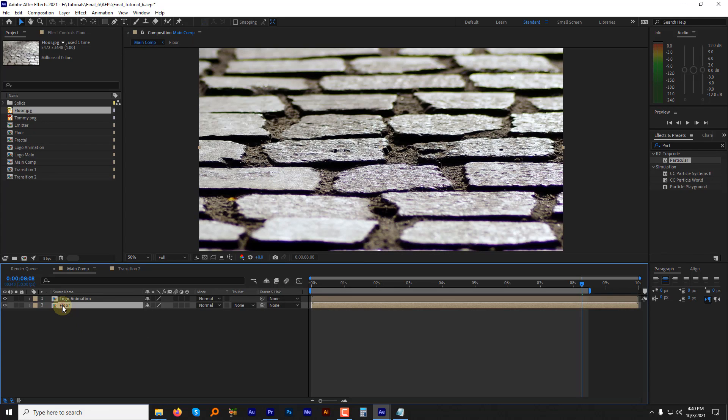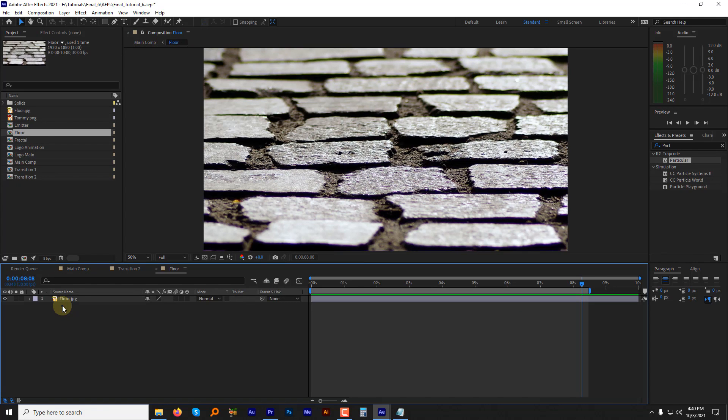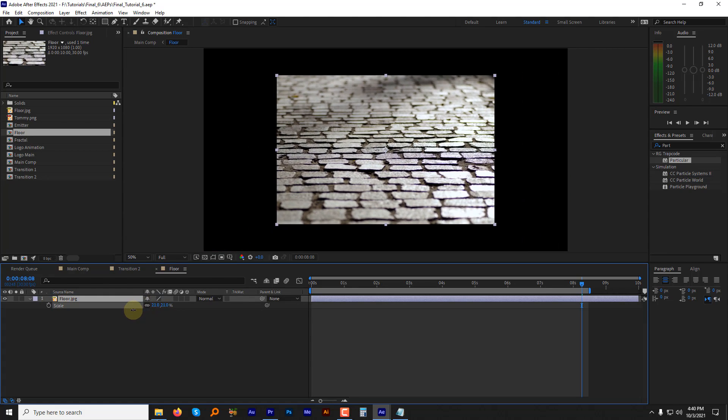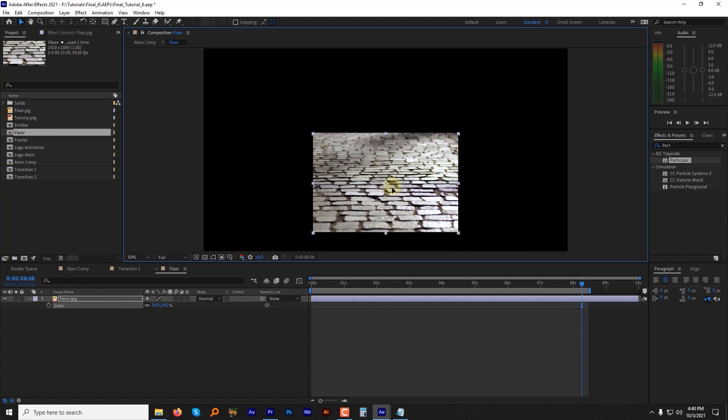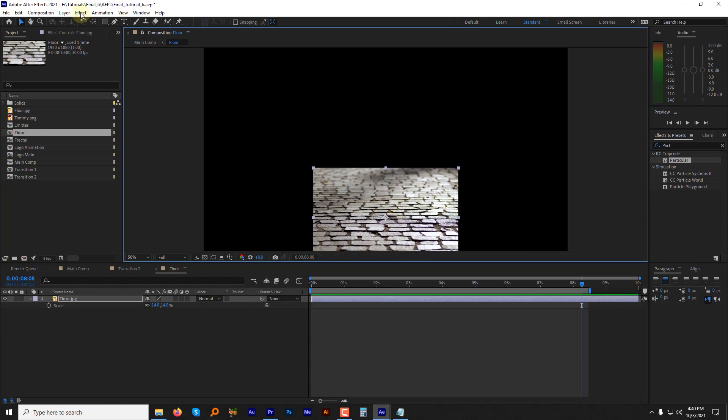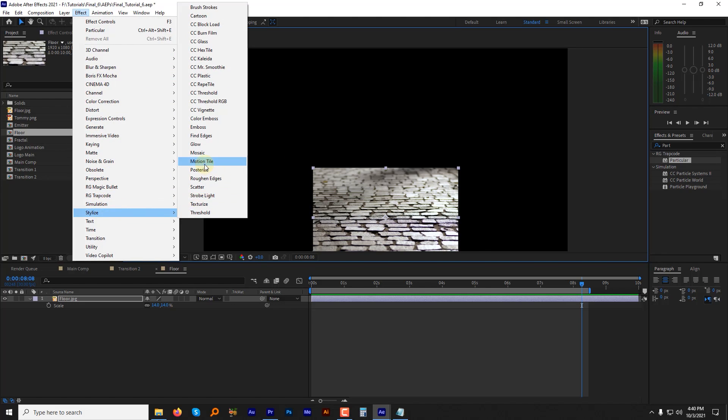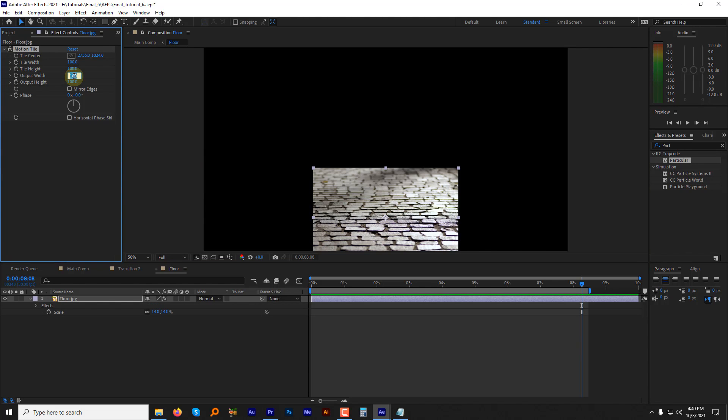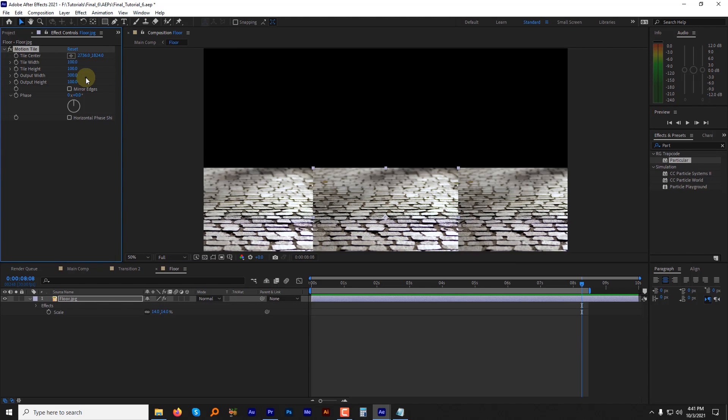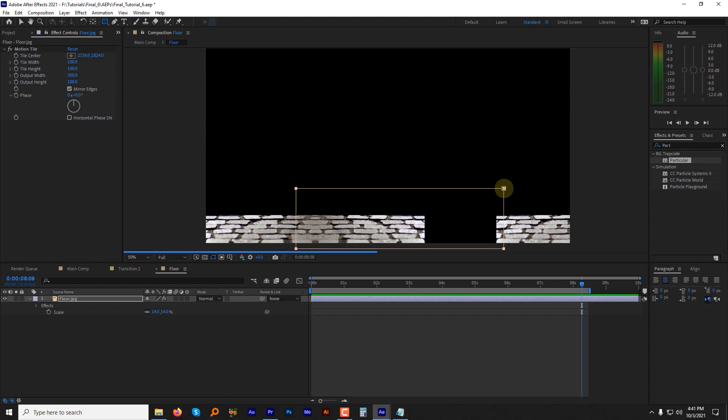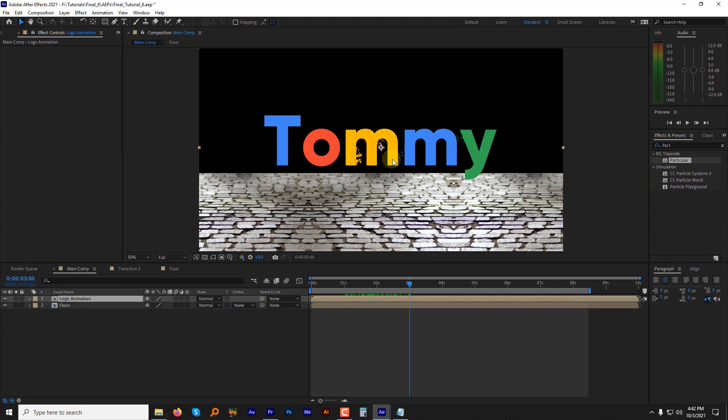Now go inside the floor comp and adjust its settings like this. Scale it. Apply motion tile. Change output width to 300 and check mark the mirror edges. Come back to the main comp.